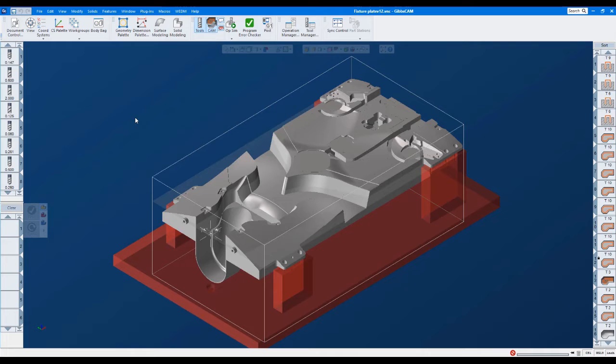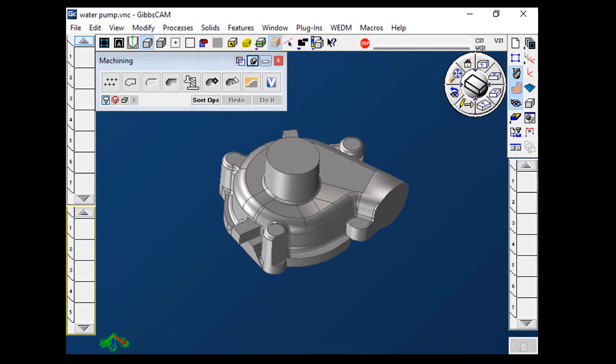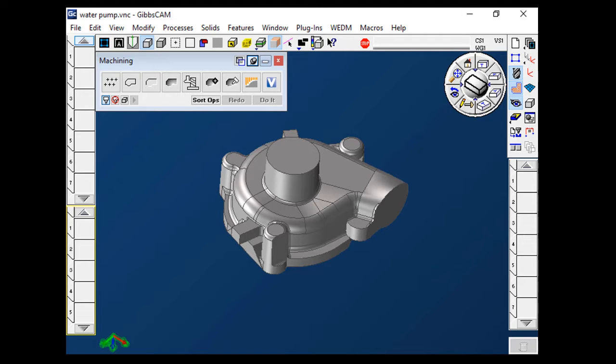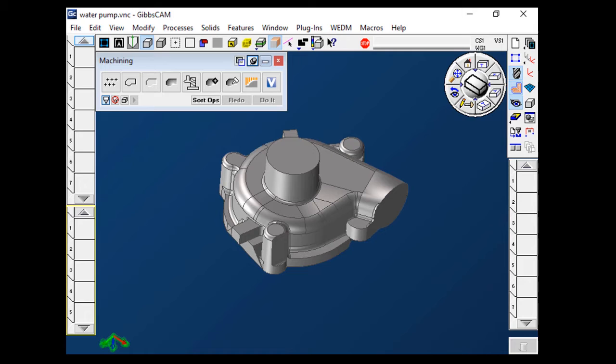So when GibbsCAM was first developed way back in the 80s, the screen resolution was about 640 by 480. This is actually 800 by 600 because my monitor won't actually go to 640 by 480. But you can see everything's pretty compact. We didn't have a lot of room to work with. So we had to make the icons kind of small. And if you look at the icons, they couldn't be very descriptive because we just didn't have enough room or enough resolution. And that kind of just followed the software up until this release.